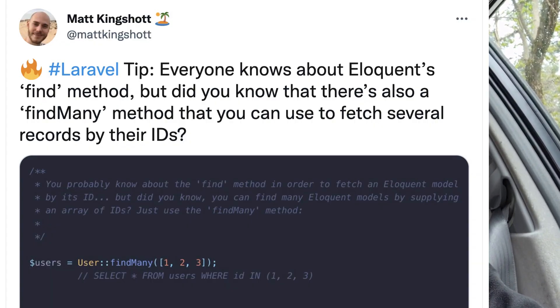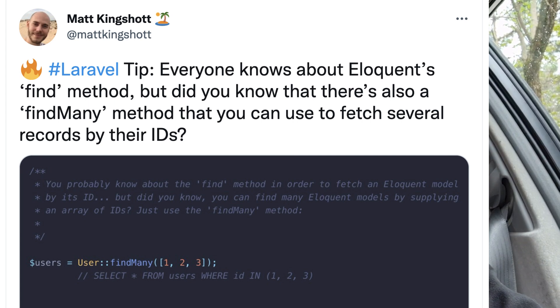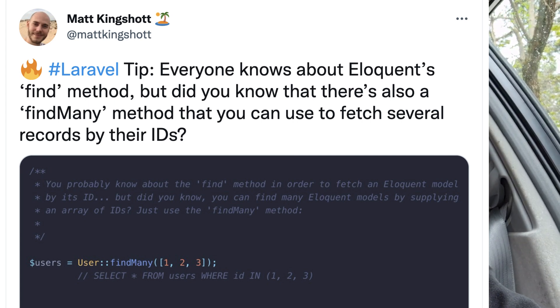My advice here would be: if you read something online, whether it's an article or a quick tip, try to remember where you could apply that immediately. For example, if you find out on Twitter that you can use model find with a few IDs to find a few records, try to remember a place in your projects where you searched for a few IDs with a model where-get-where condition, and try to refactor that into find or find many. So try to practice that immediately.